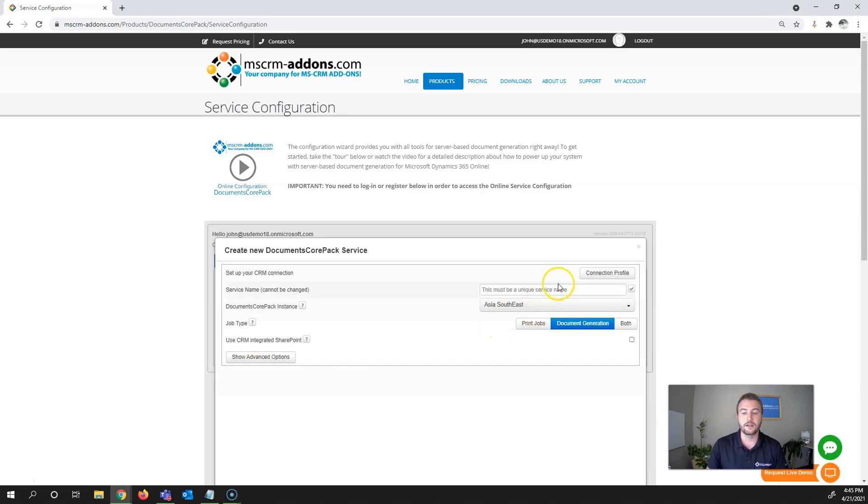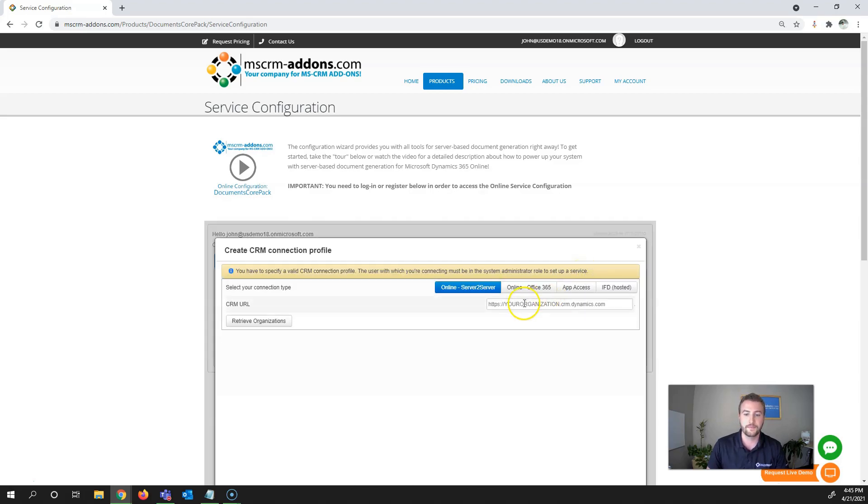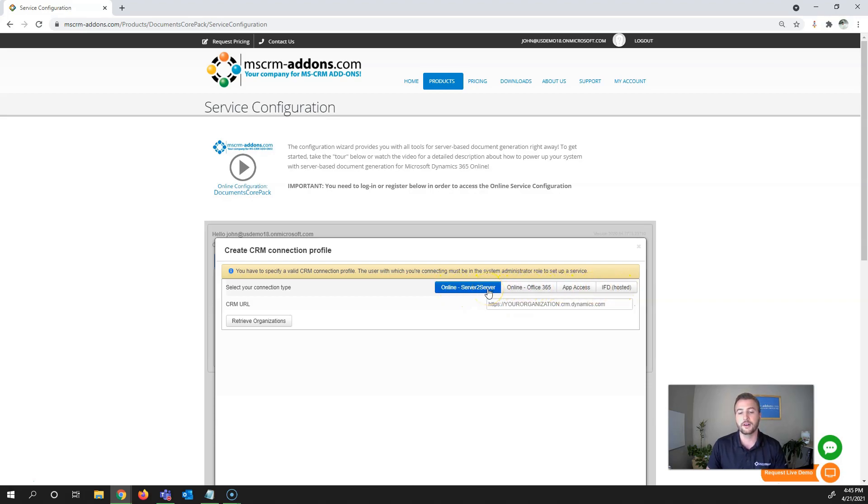Next, you'll need to set up your connection between CRM and the Documents Core Pack service. Click Connection Profile and you'll notice there are four authentication types available for Dynamics 365 online. We always recommend server-to-server authentication.